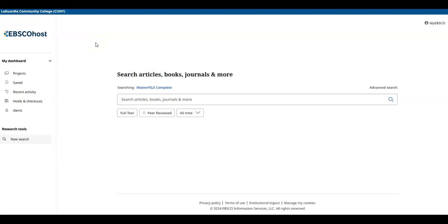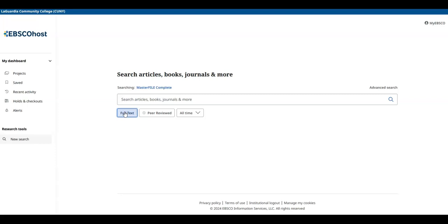To search, you just type in your search terms in the center box. If you want the full text of an article, meaning you can get the whole article right in front of you, select Full Text.